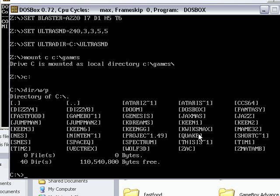So let's say I want to play Magic Land Dizzy. Go into the directory where Magic Land Dizzy is, which is Dizzy 4, of course typing in CD first, which tells it to change the directory.